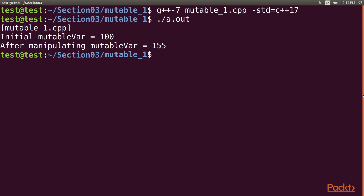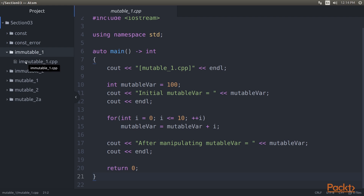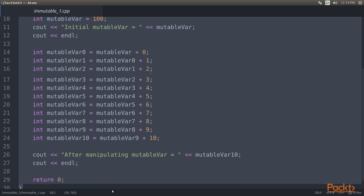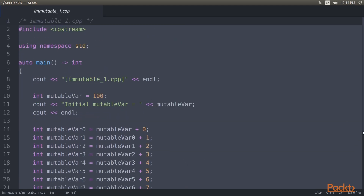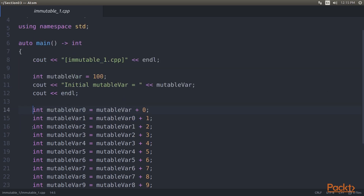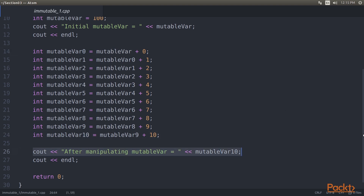We can refactor the mutable1.cpp code to be the immutable one. Let's go to the atom editor and open the mutable1 directory and the respective cpp file. Here we create a new local variable each time we intend to change the previous variable. We have mutable var with value 100, and then create 11 new local variables from mutable var 0 to mutable var 10. The result is stored in mutable var 10 and then displayed on the console.